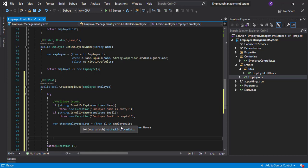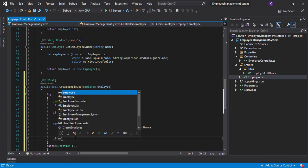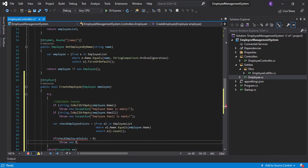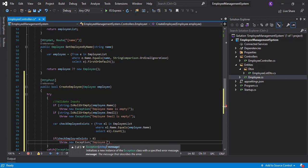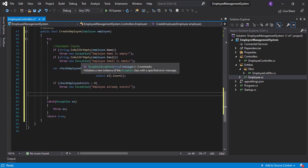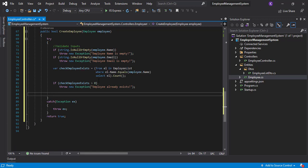So checkEmployeeExists is an integer variable telling us how many records match the current employee name. We write the condition: if checkEmployeeExists is greater than zero, we throw an exception saying 'employee already exists'. That makes sense. The next thing will be to add this employee since all checks have passed.